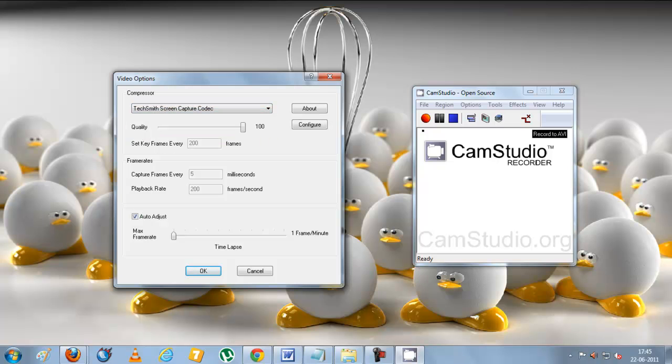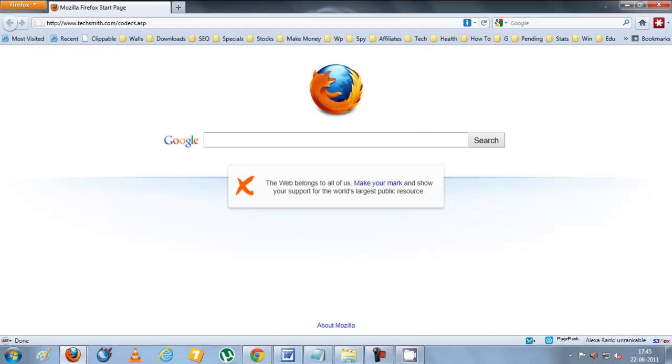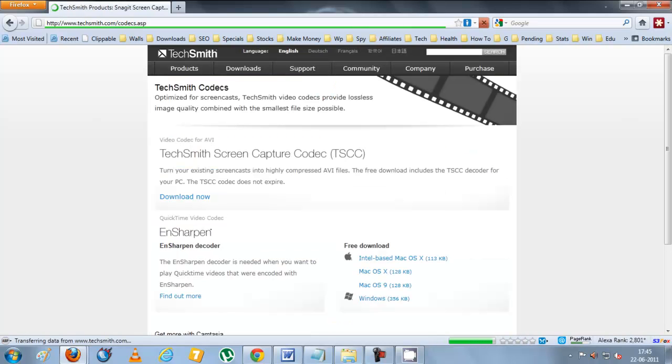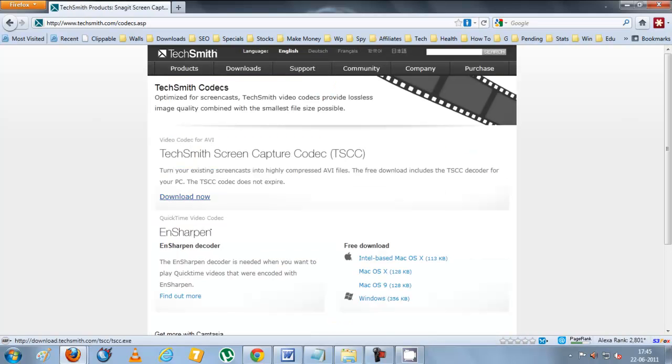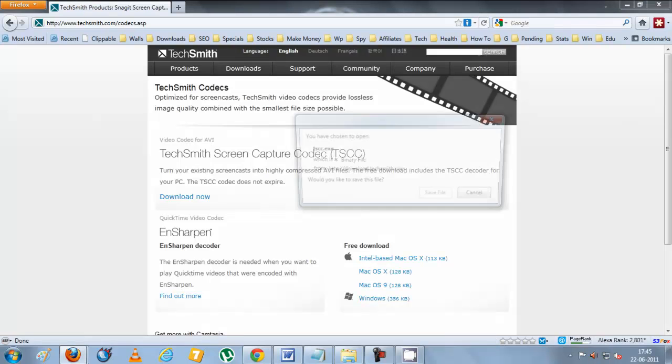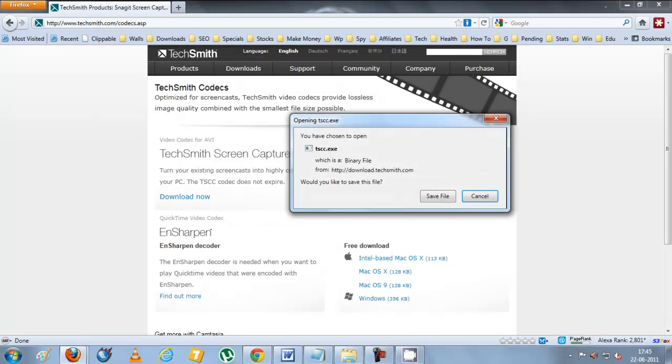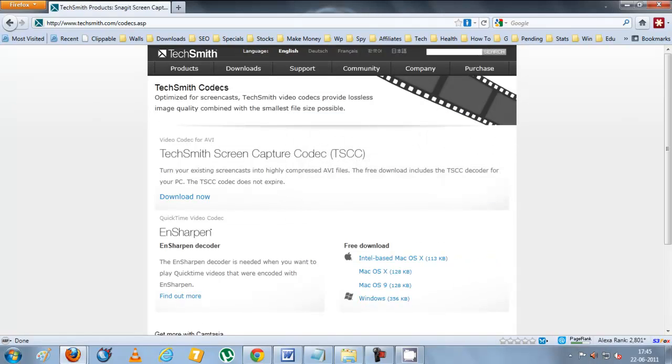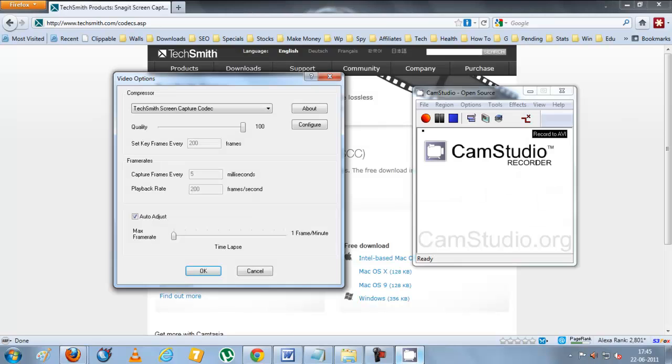Now this won't be generally available on your software. To get started you need to visit the website techsmith.com/codecs.asp. Here you need to download this application, this AVFI. Once you have installed it on your computer you can find this codec installed.